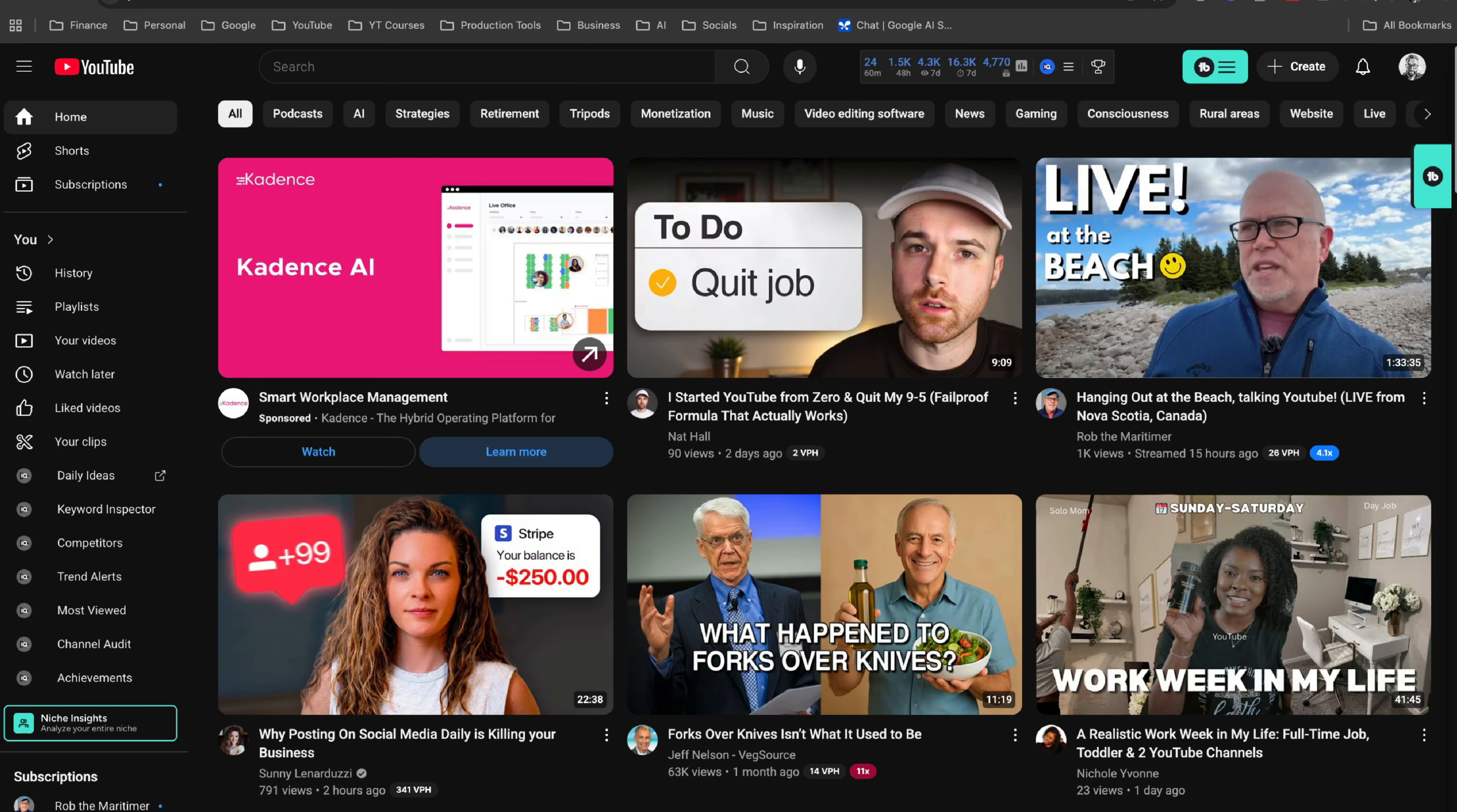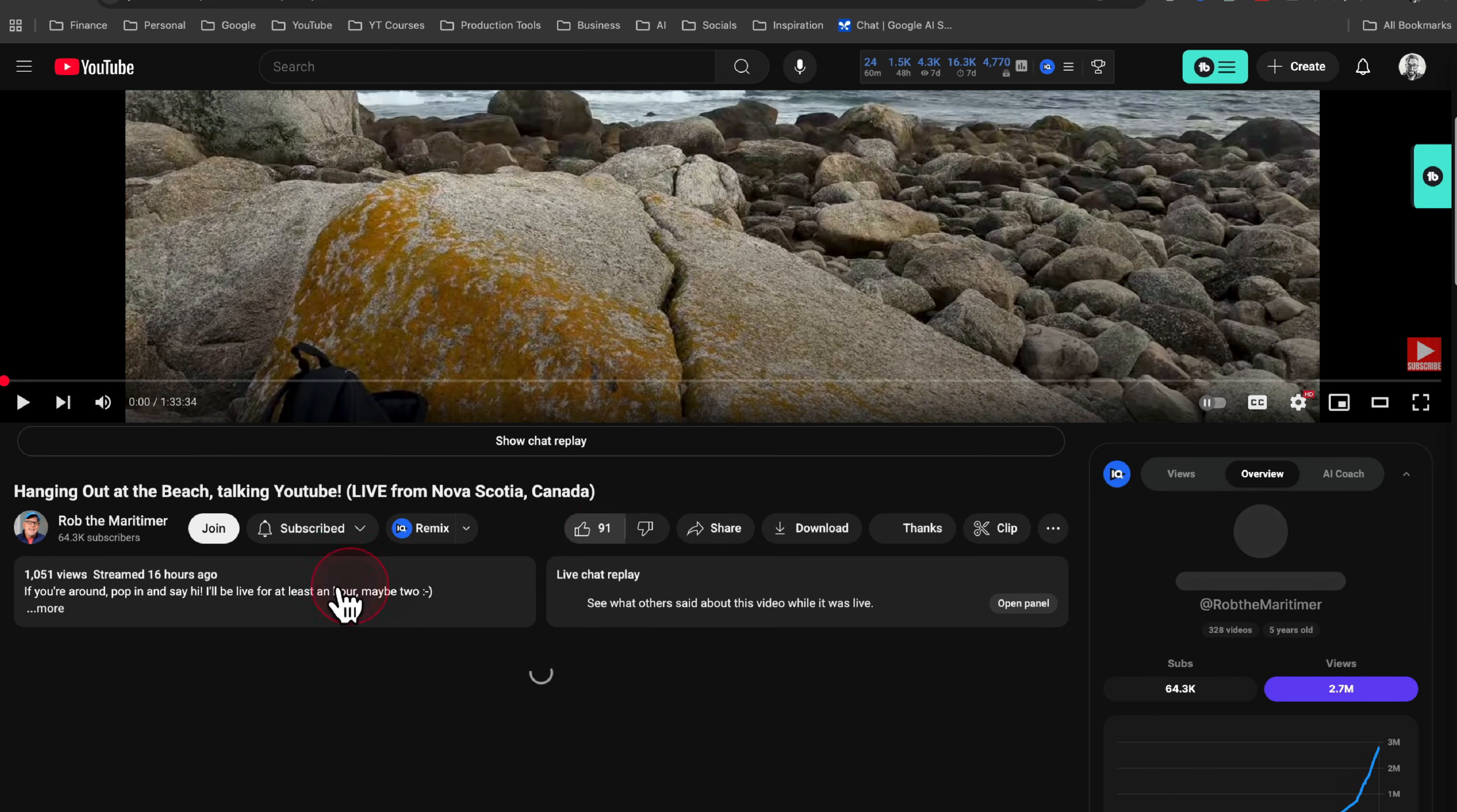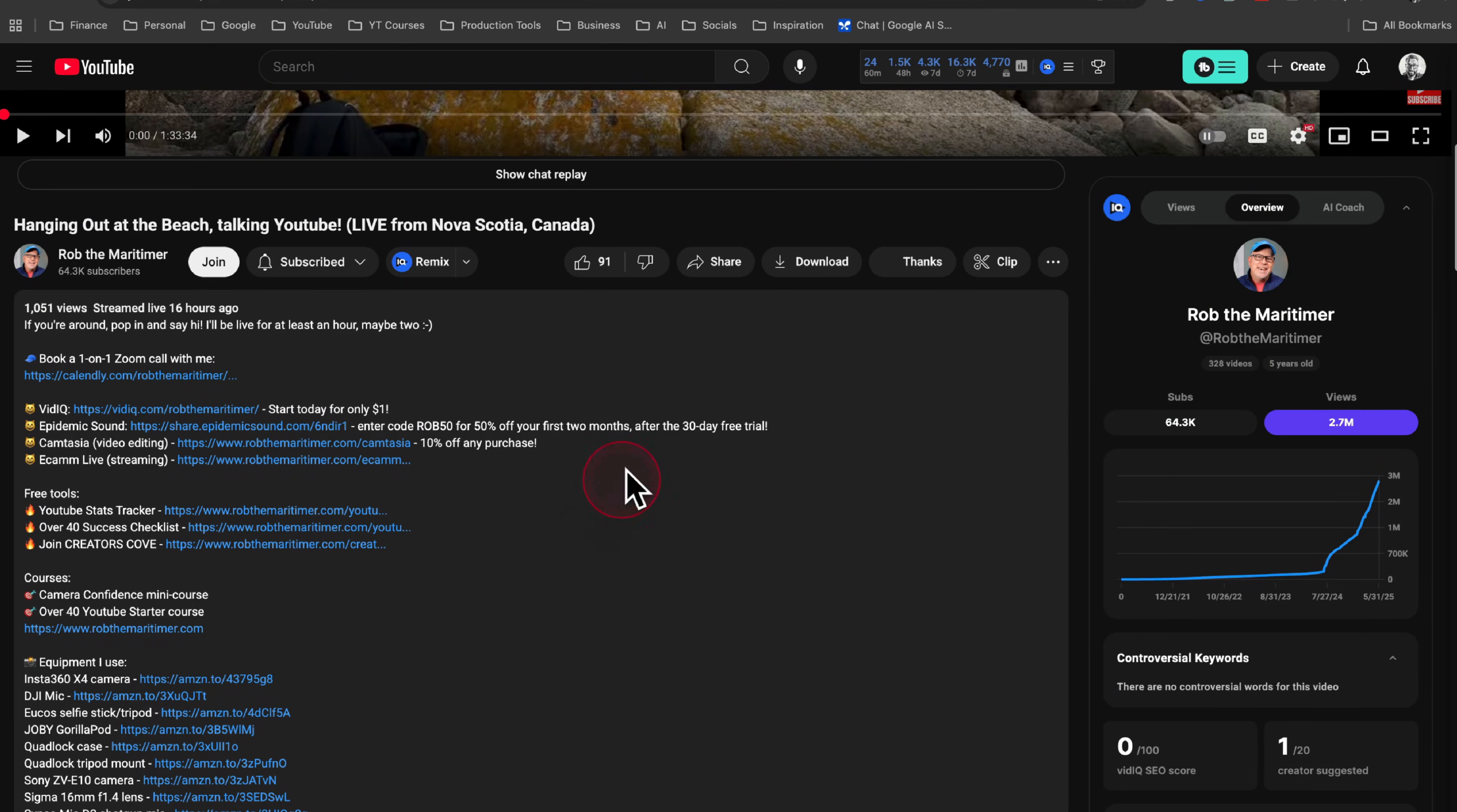Now for my desktop users, the process is quite a bit easier. Just find the video that you want the transcript from, click into it, and scroll down and again, expand the description just like we did on mobile.